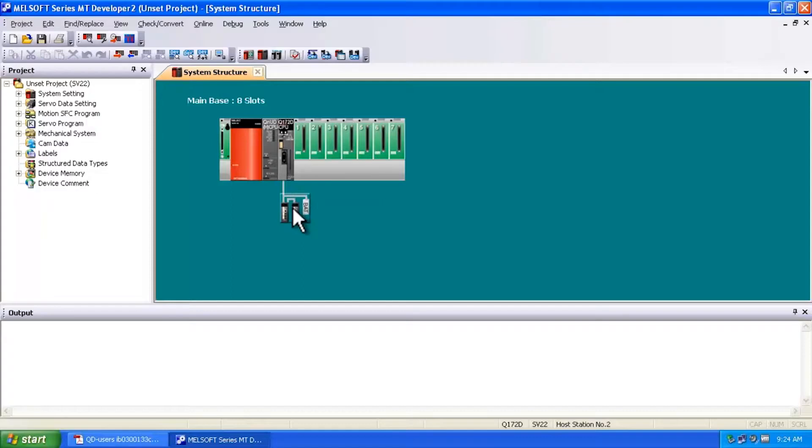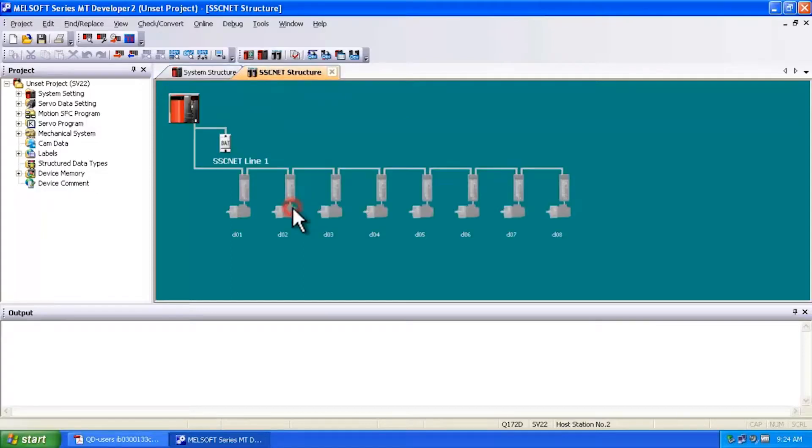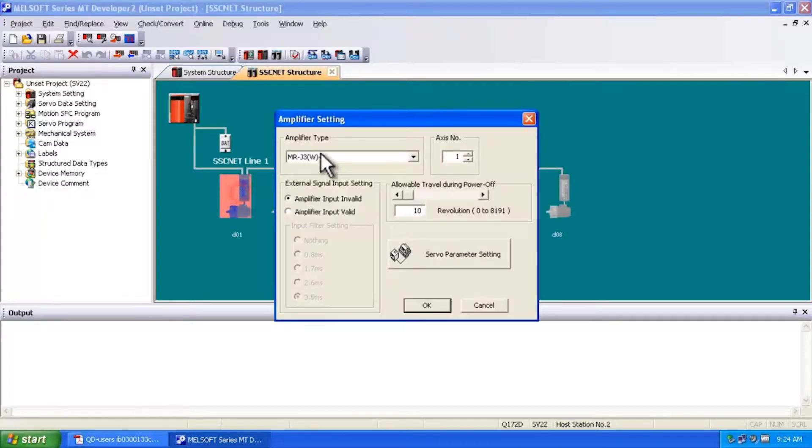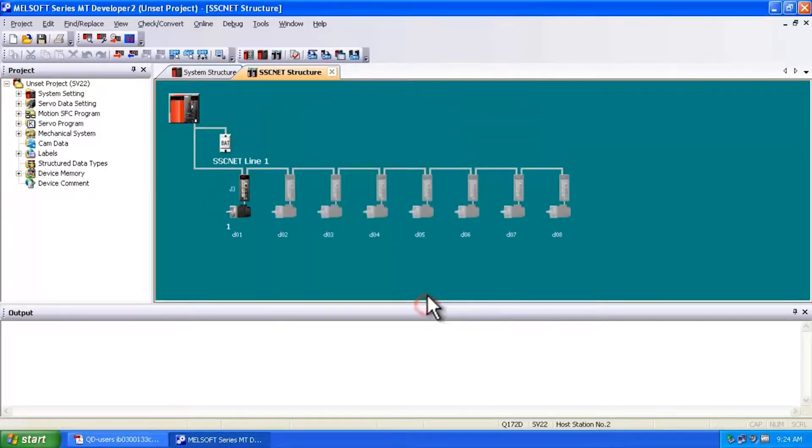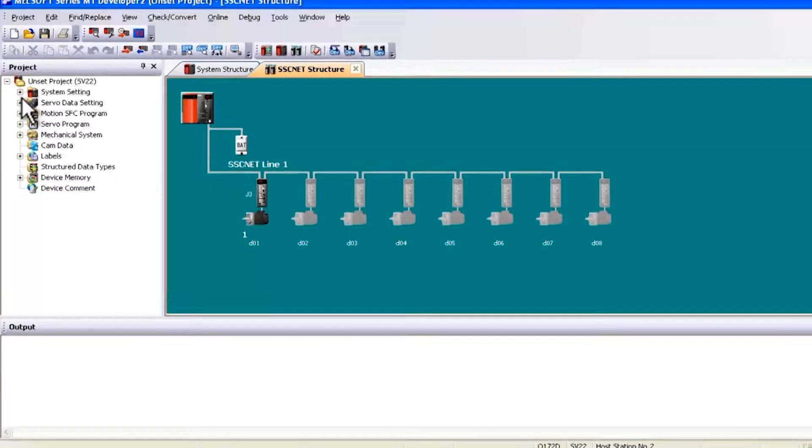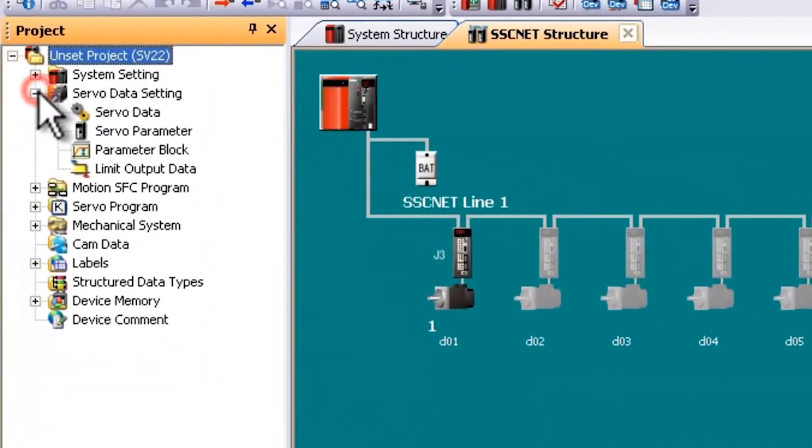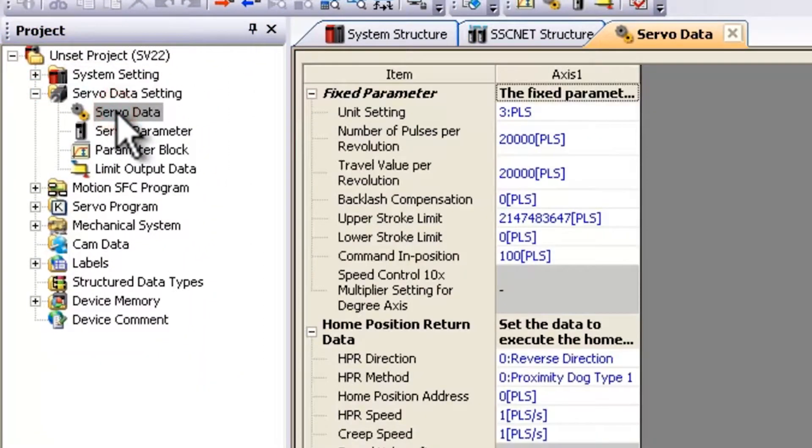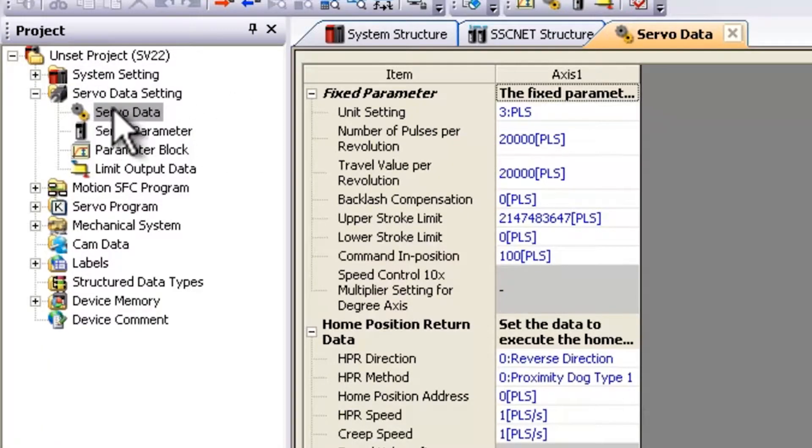So if I double click on the servo network, the first thing I want to do is establish at least one servo. You can follow through the rest of the steps for however many servos you have. But once you establish the servo, you're going to want to go into the servo data setting. Now from the servo data setting, you're going to want to take a look at the servo data.